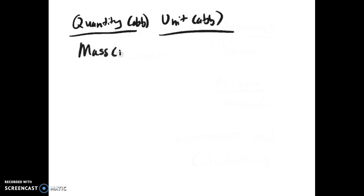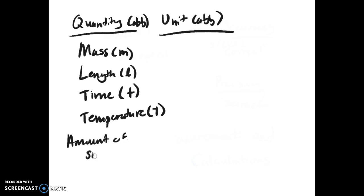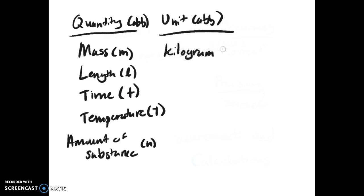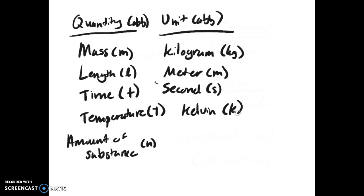For quantities we have mass (lowercase m), length (cursive L), time (lowercase t), temperature (capital T), and amount of substance (n). The units are: mass in kilograms (kg), length in meters (lowercase m), time in seconds (s), temperature in kelvin (k, not degrees k), and amount of substance in moles (mol).